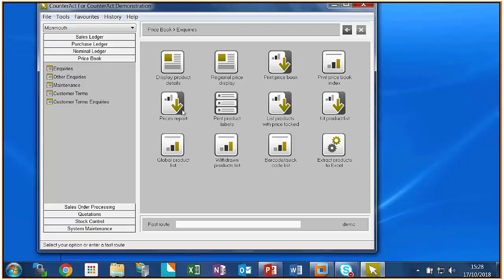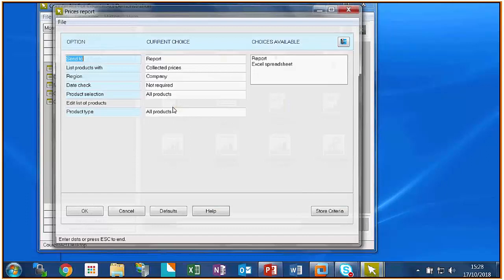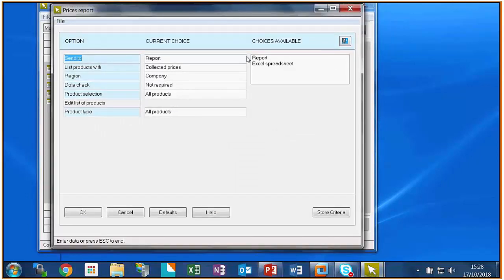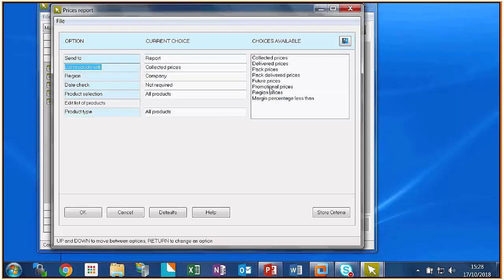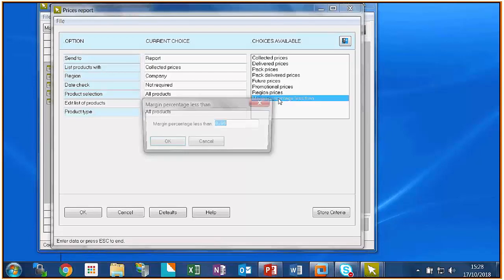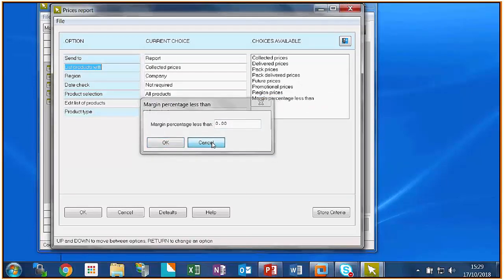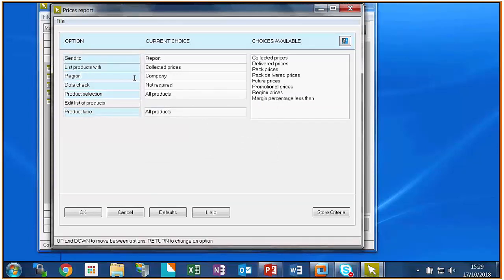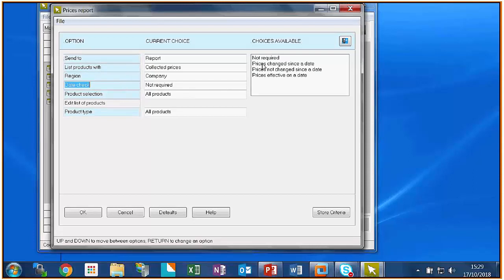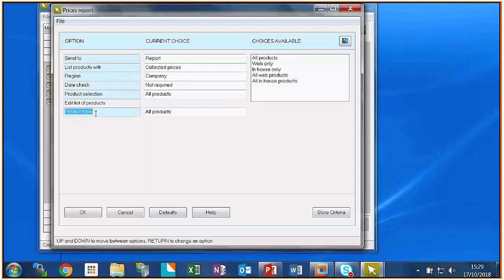On the system we've always had print price book, which needs a bit of specialist knowledge - it was designed for the days when having a printed price book was very important. Most people have spreadsheets now as a backup. The one that's really useful if you want to see prices for groups of products is the prices report. You can output it as a report or Excel spreadsheet. You can filter by products with collective prices, future prices, promotional prices, regional prices, or margin percent less than a percentage. You can do a date check - prices changed since a date, prices not changed since a date, or prices effective on a date.